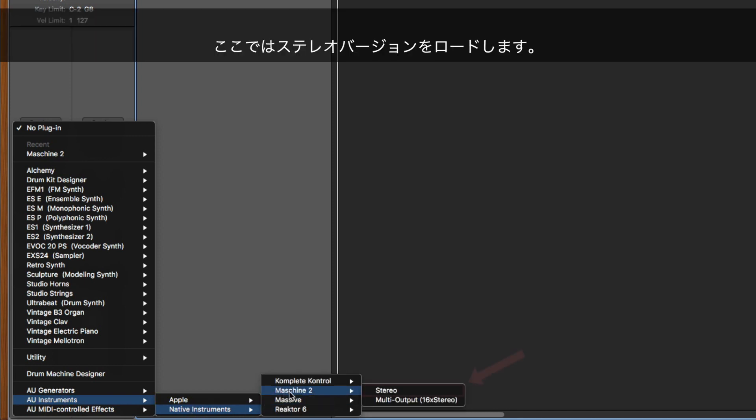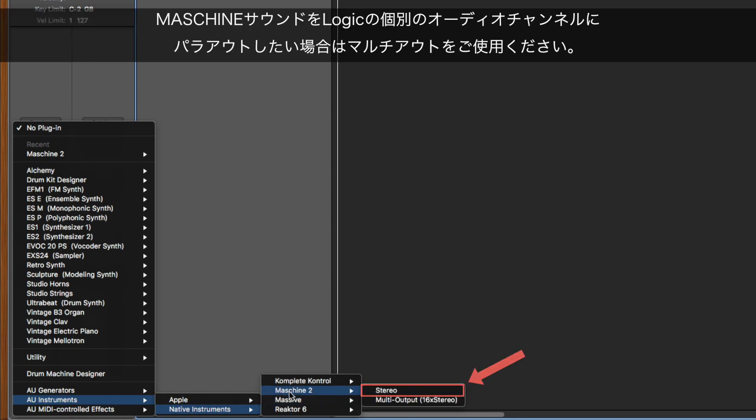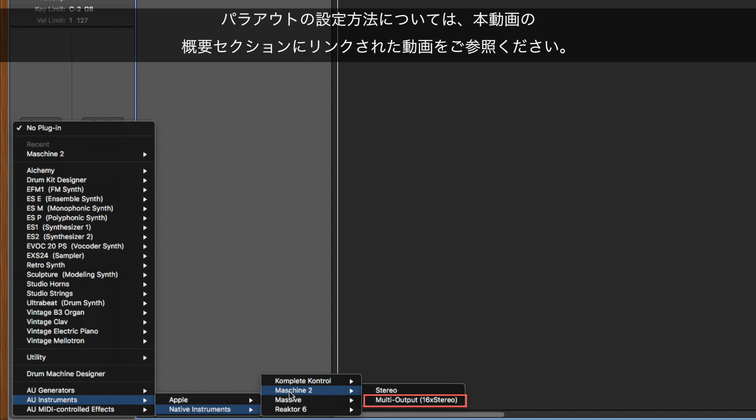Here, we load the stereo version. If you wish to send Maschine sounds to separate audio channels in Logic, use the multi-output version. Please check the link to the video in the About section to learn how to do this.